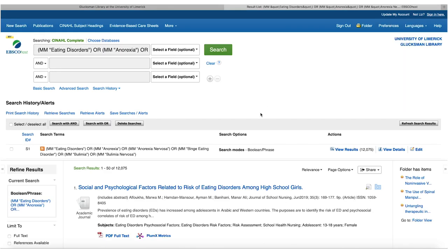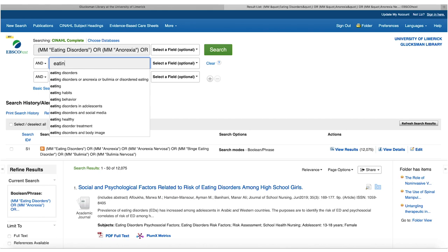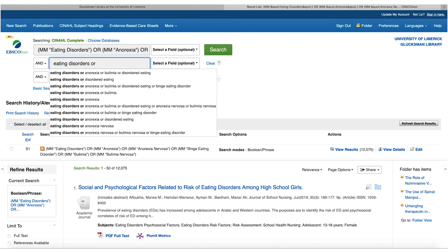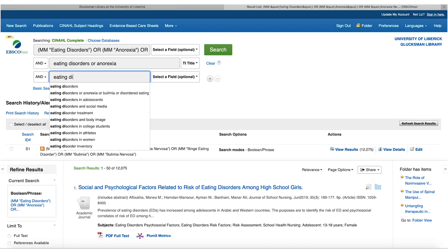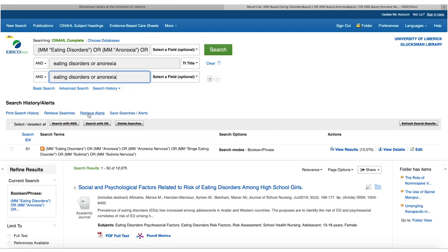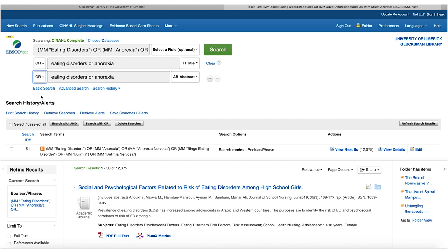Now that I'm signed in, I'll type 'eating disorders' in the search box. There are prompts for other terms, but I'm interested in eating disorders OR anorexia, so I'll add anorexia and select the title and abstract fields for both, placing OR between them. I'm running a comparative search combining the subject heading with title and abstract to maximize retrieval of high quality, relevant papers.